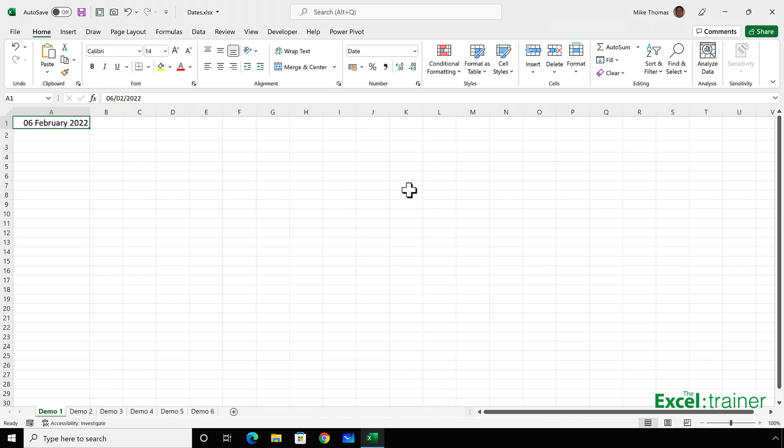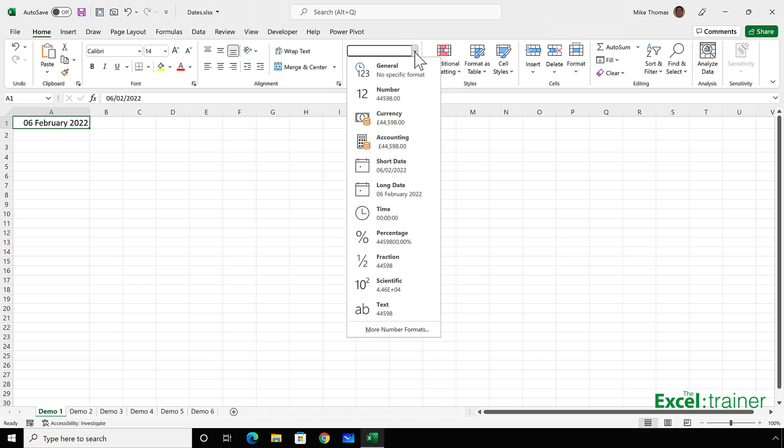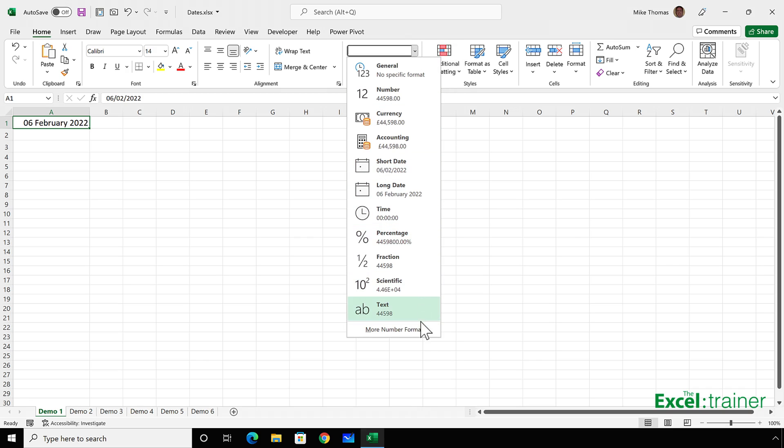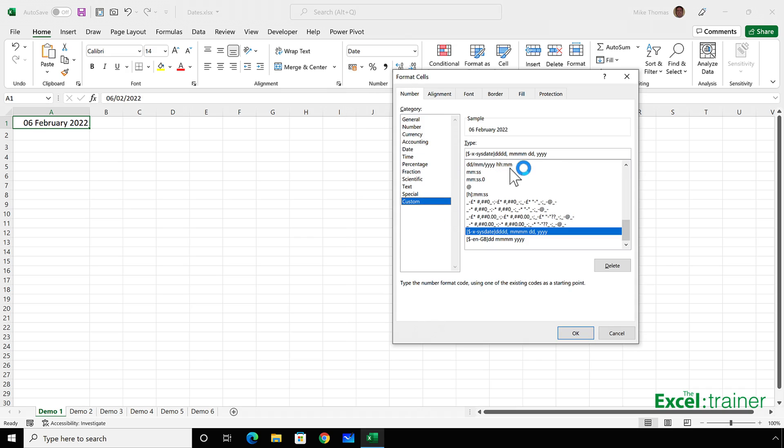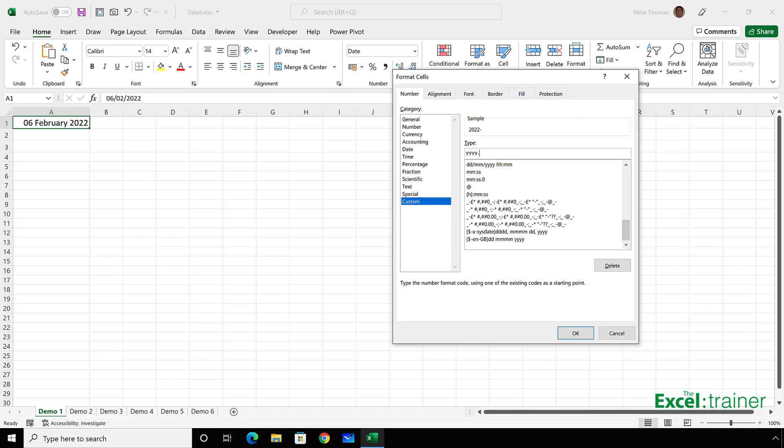I can also change the format of A1 to a custom format. Click the drop-down arrow, select more number formats, click on custom, and in the box just above the scroll list, type in the format that I want to use. In this case, I'm going to type four Ys, then a dash, and then three Ms and a dash and two Ds. It's not case-sensitive, so that gives me the full year, the first three characters of the month name, and the day number.